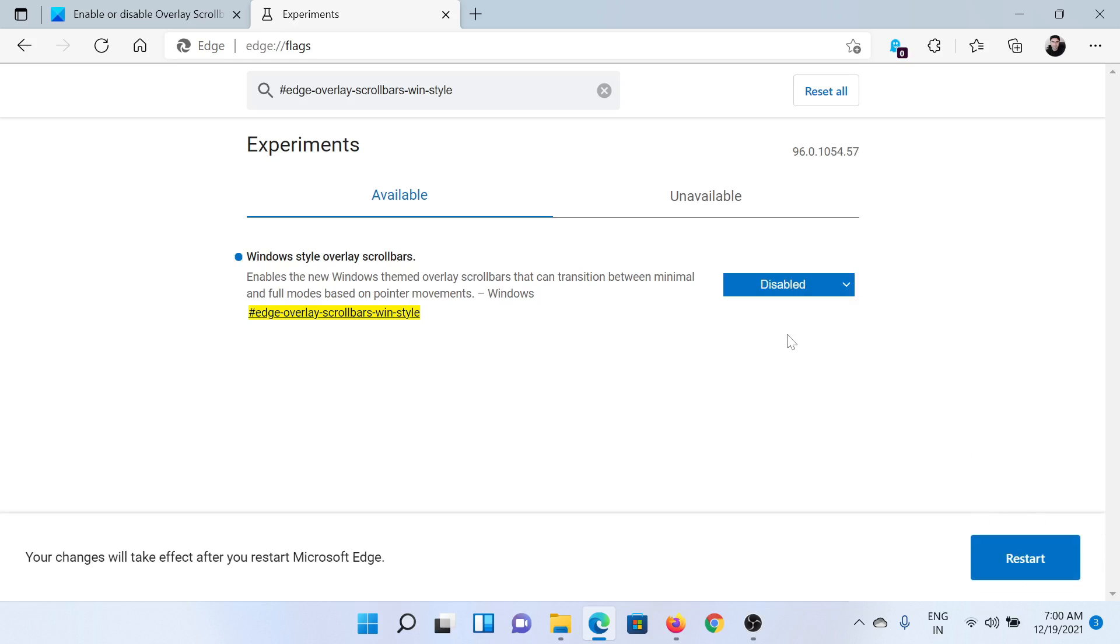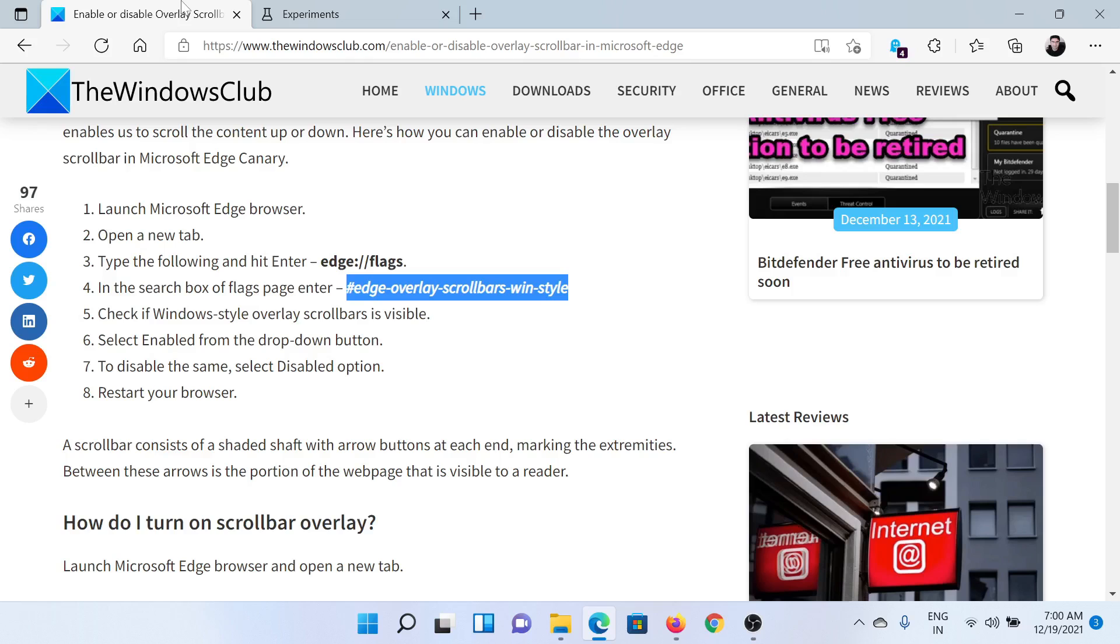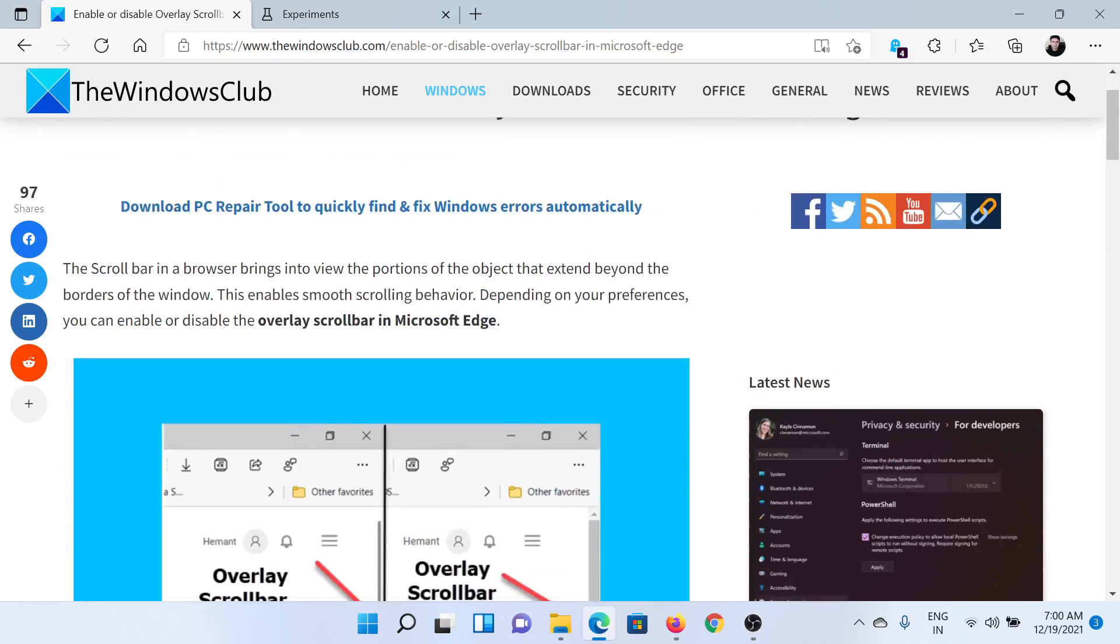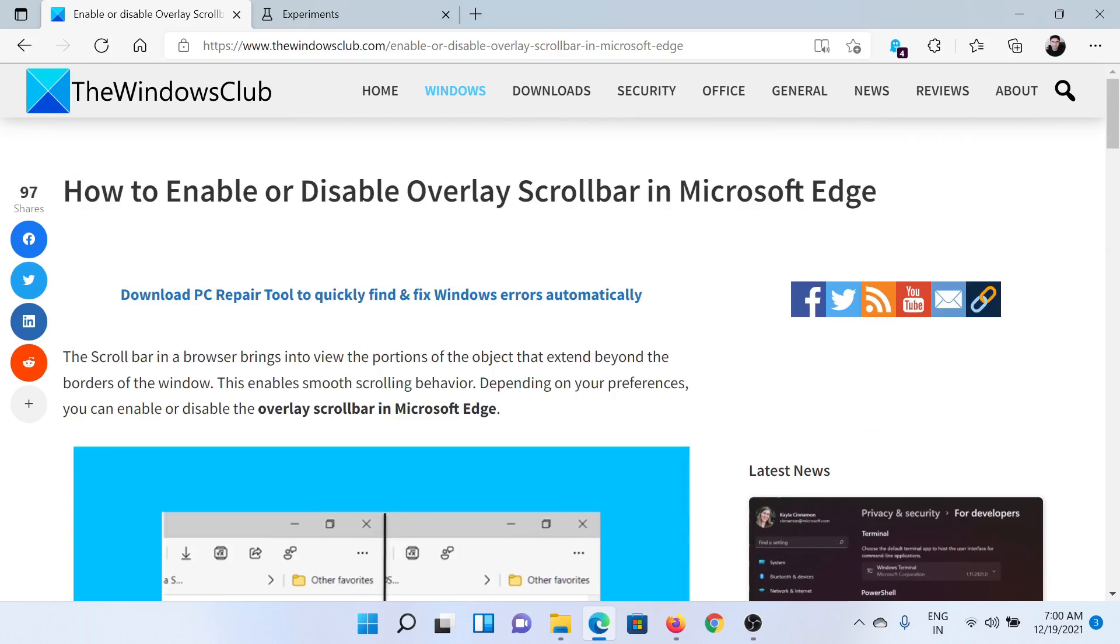If you wish to disable it, you can also disable it using the same setting and again you would have to restart the browser. Isn't this easy and interesting? If you have any doubts, please go to the original article.